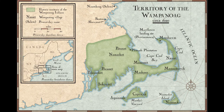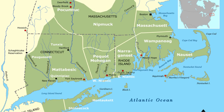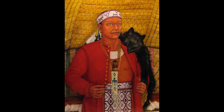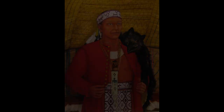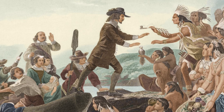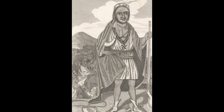The story of Metacom's War begins with the Wampanoag, the confederation of several Native American tribes who settled in Massachusetts and Rhode Island in the New England area. Massasoit, their tribal chief, maintained a friendly relationship with the colonists throughout the course of his life, and after his death, his son Metacom became tribal leader of the Wampanoags. However, their relationship would soon fall apart.